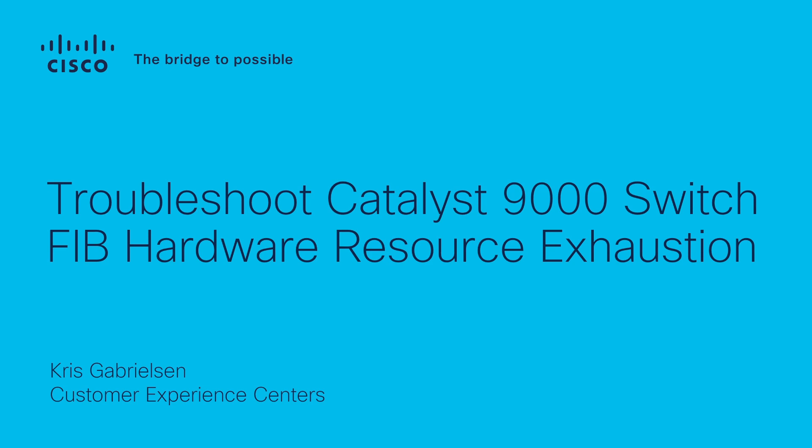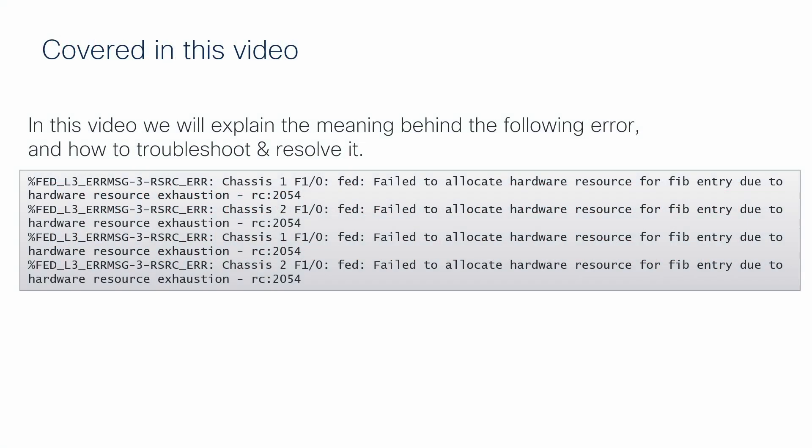Specifically, I will discuss what it means and the conditions that must be present in order to generate the error failed to allocate hardware resource for FIB entry due to hardware resource exhaustion. I will also discuss methods to potentially resolve this problem.